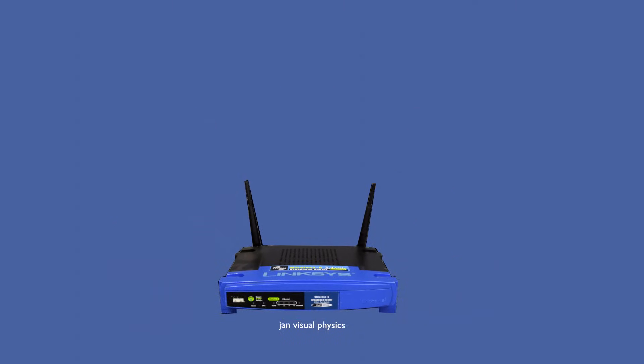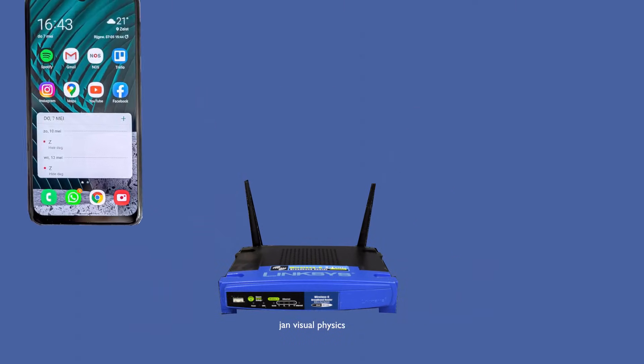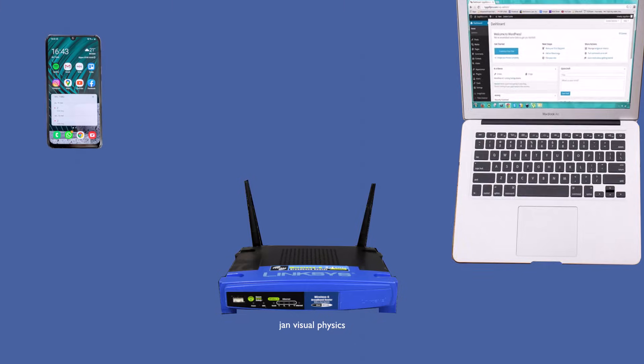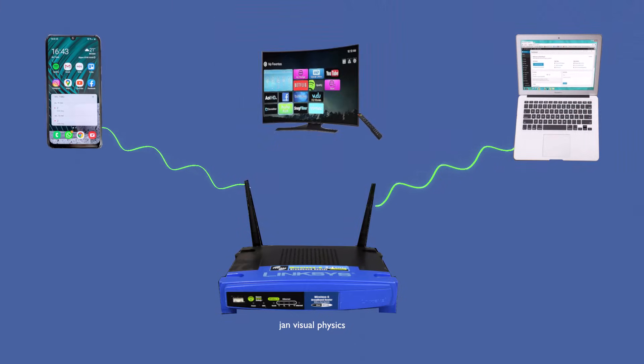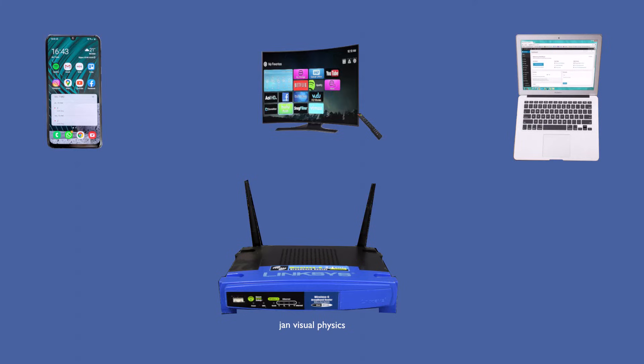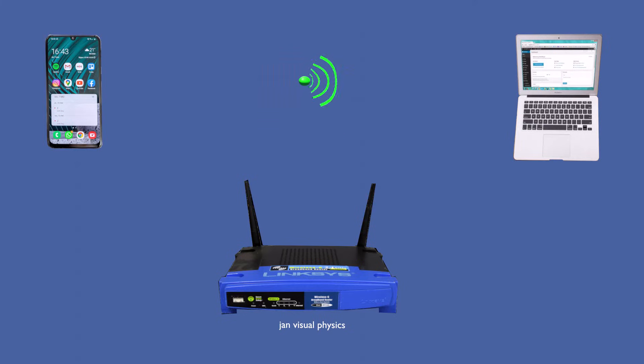Wi-Fi allows devices like mobile phones, laptops, and smart TVs to send and receive information without any cables, using invisible radio waves.